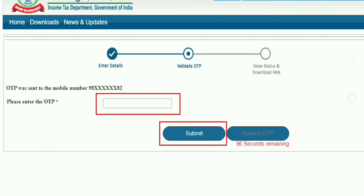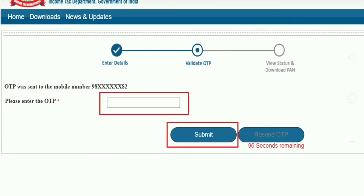You have to send the OTP to the mobile number. If you are talking about the other number, you will link to the other number. You will be able to get an OTP for the second time.